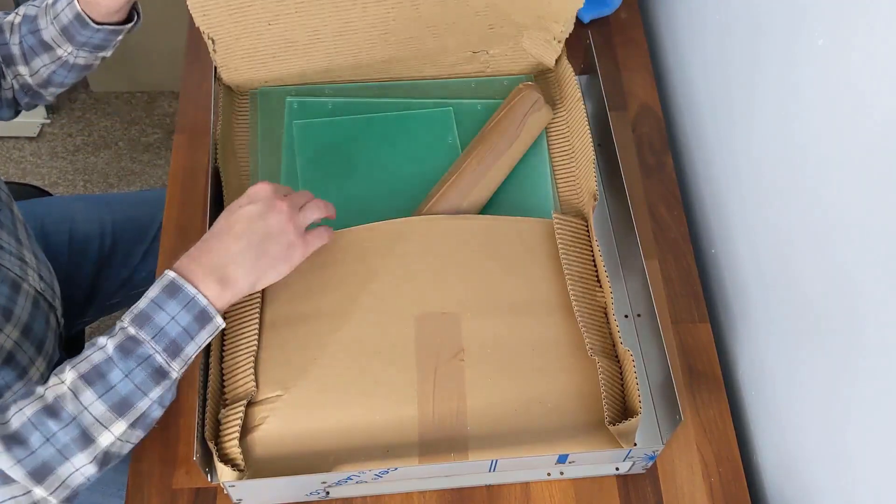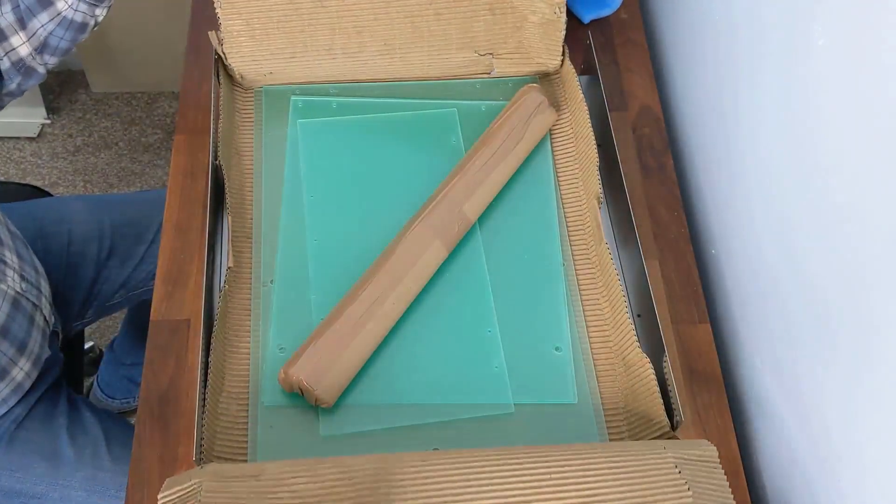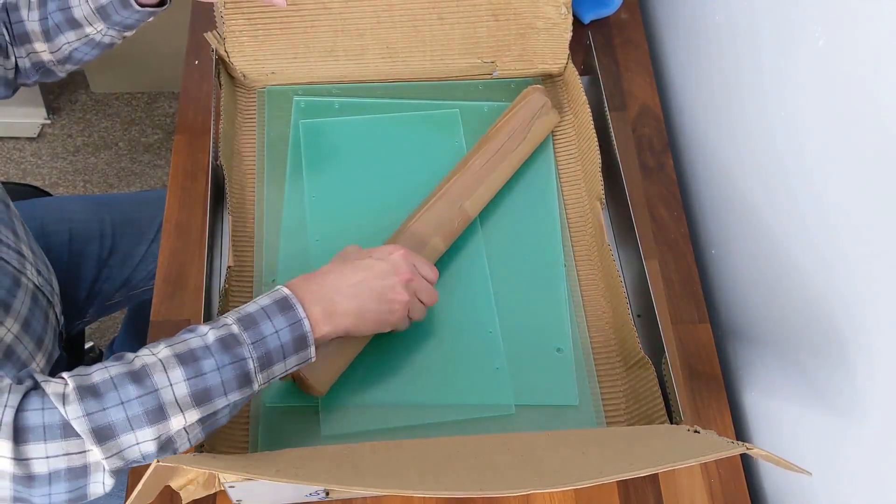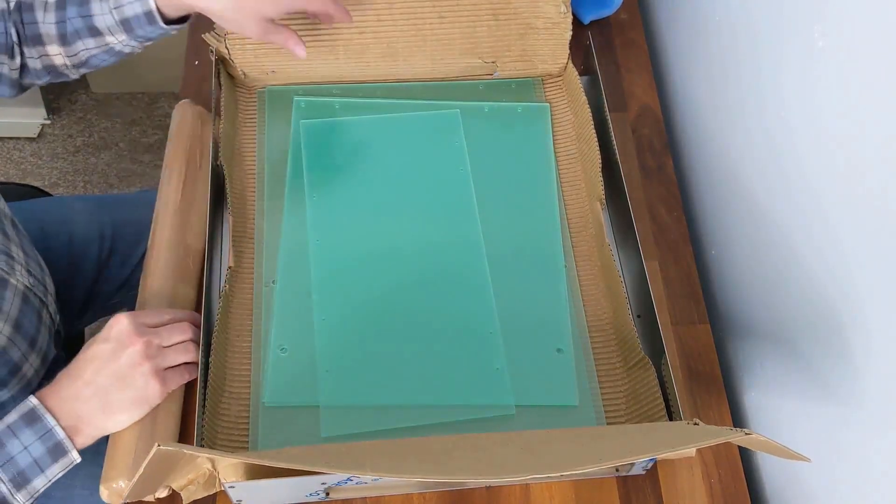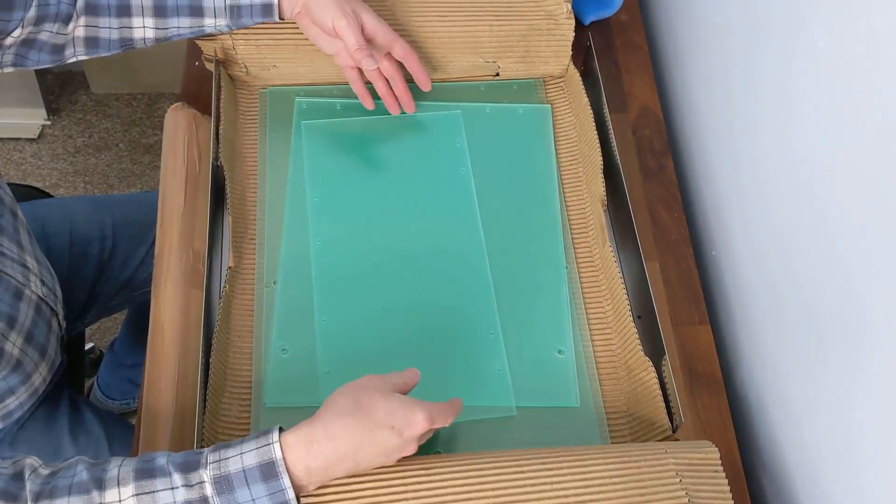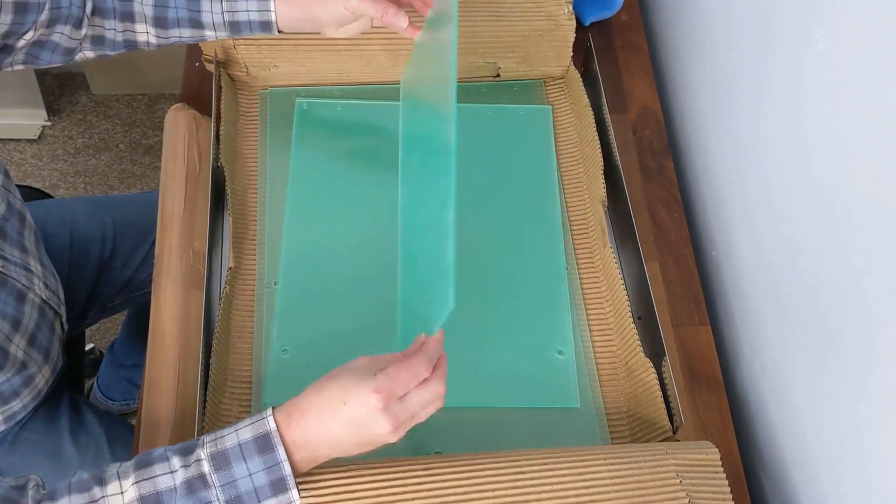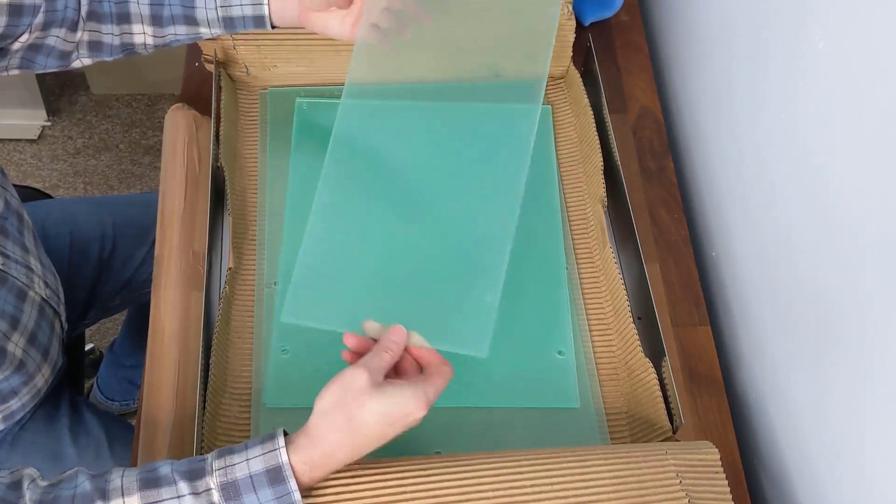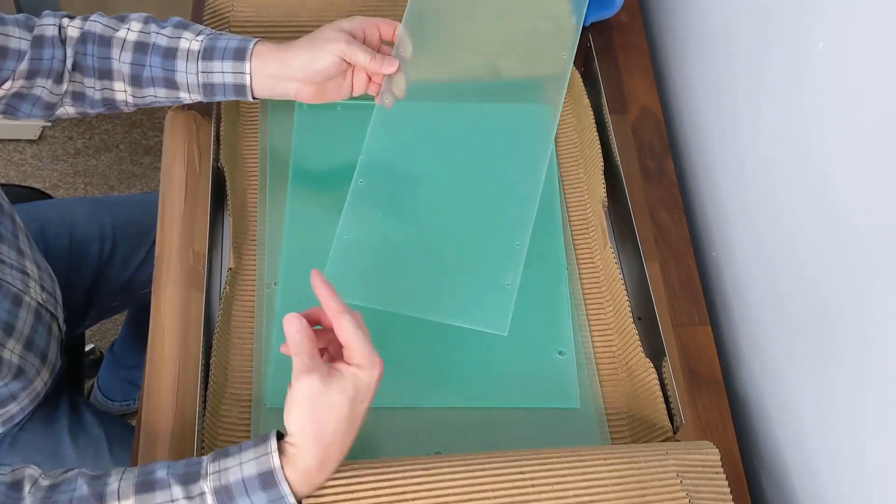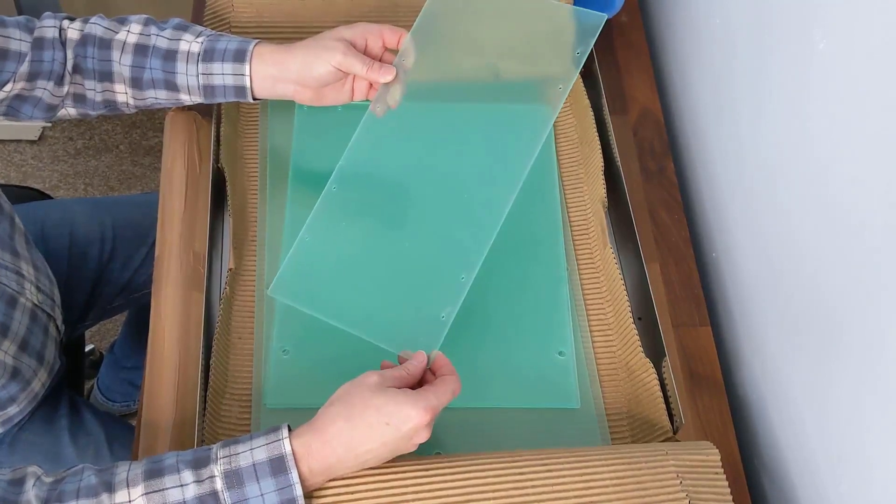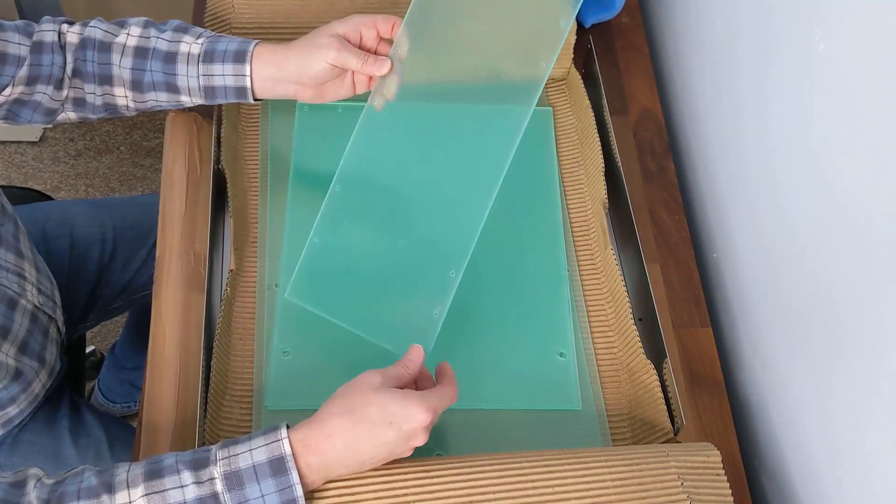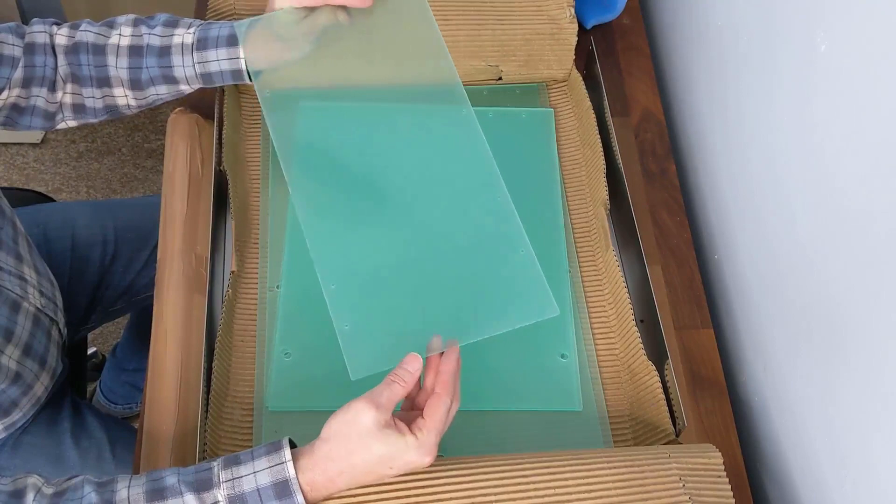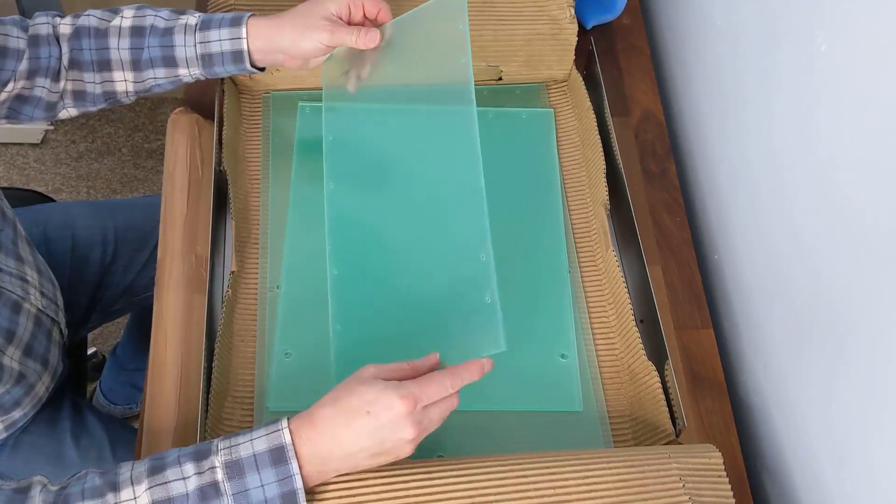That's quite heavy. In here we have the Plexiglas. There's Plexi all the way around on all four sides. There are four doors, one on each side, and they appear to be coated with a protective film.